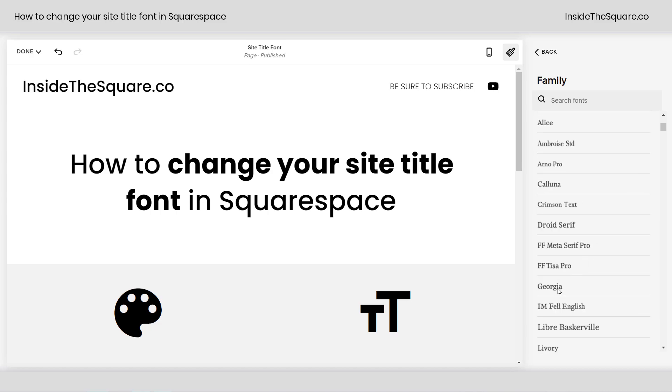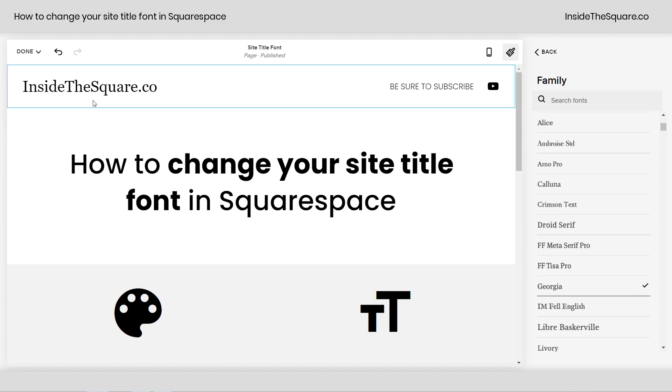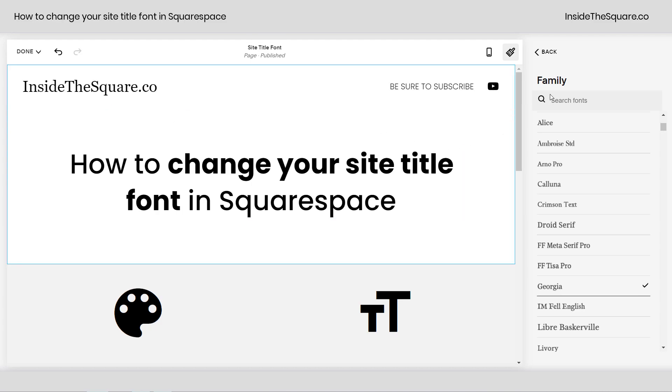Let's go ahead and click Georgia, because that looks different than everything else on my site. And you'll see my site title has changed.